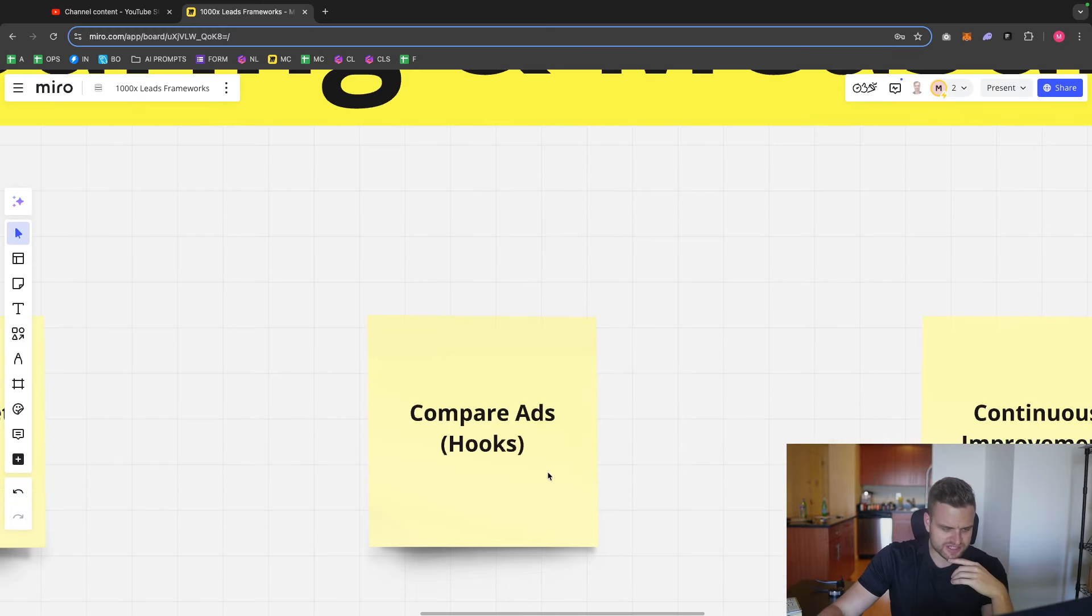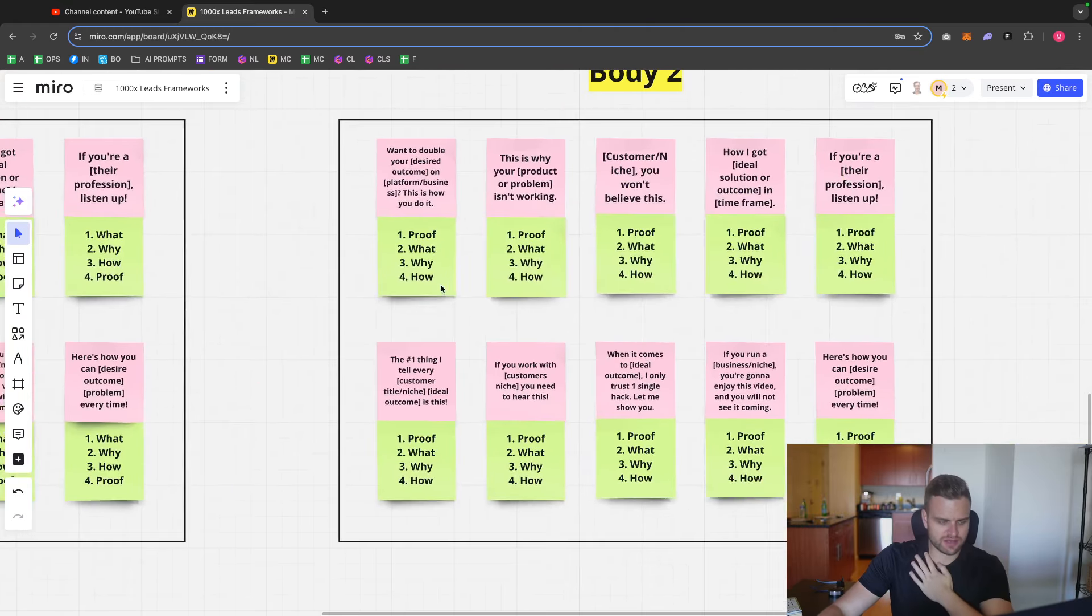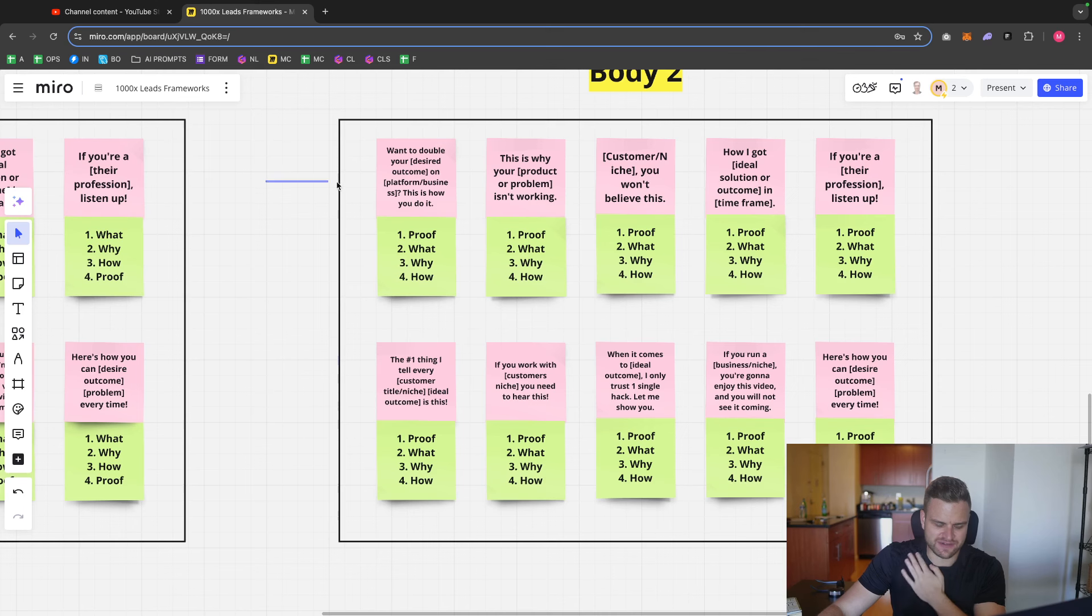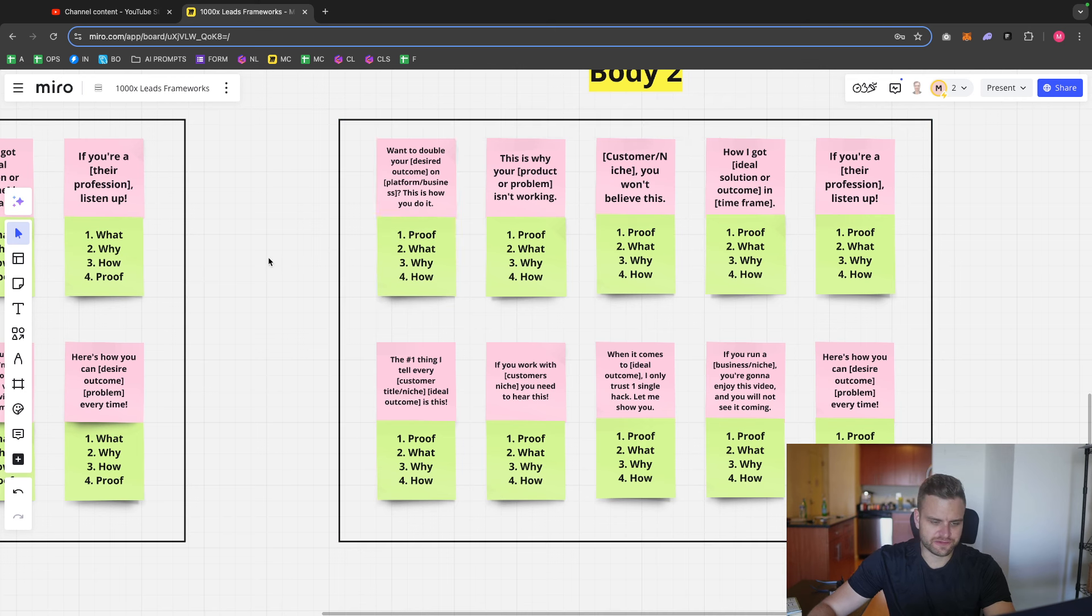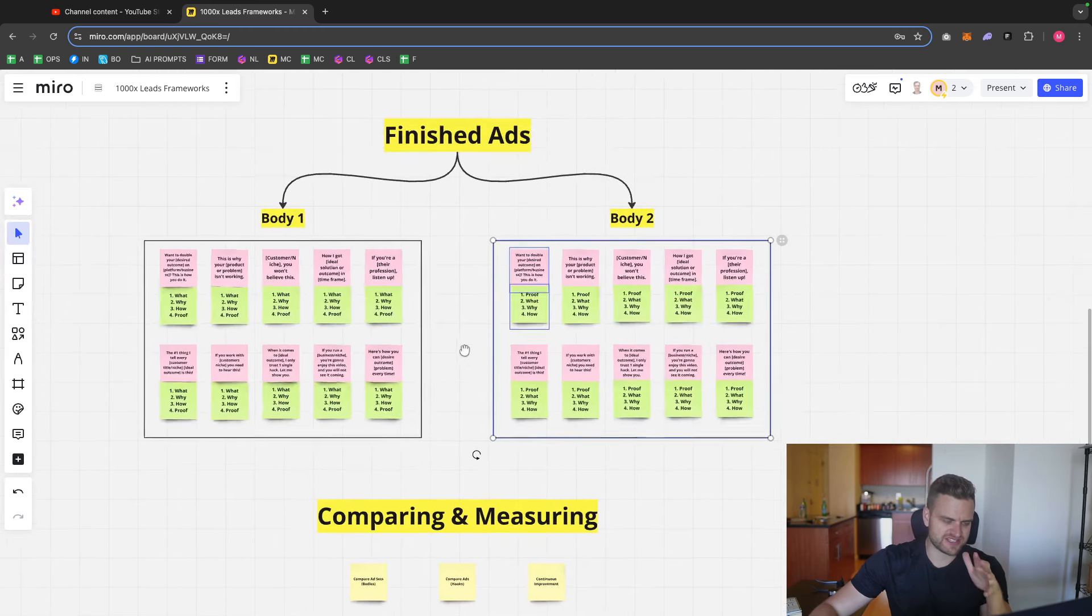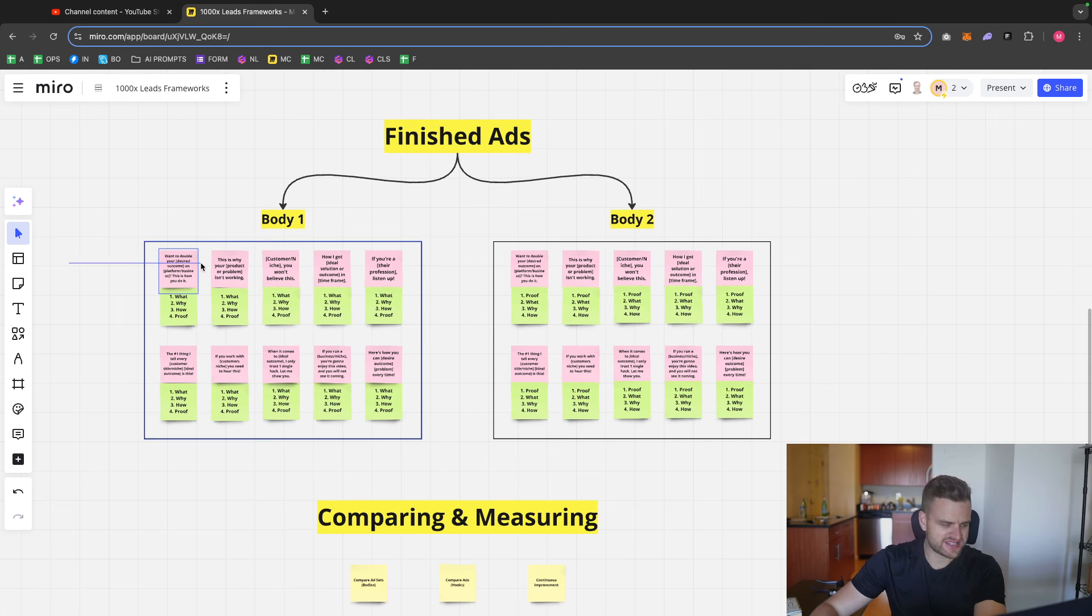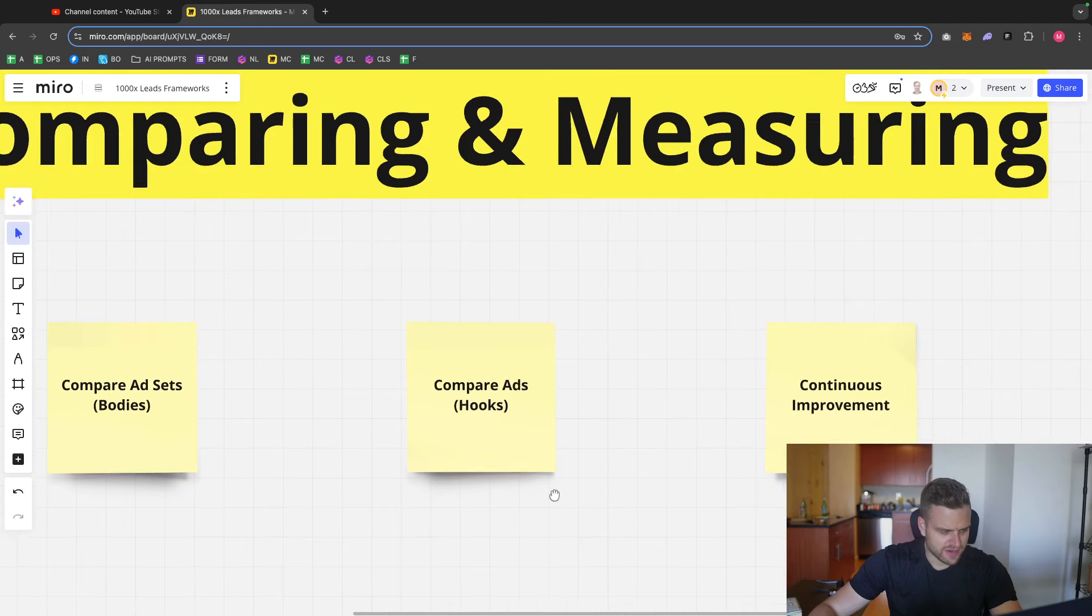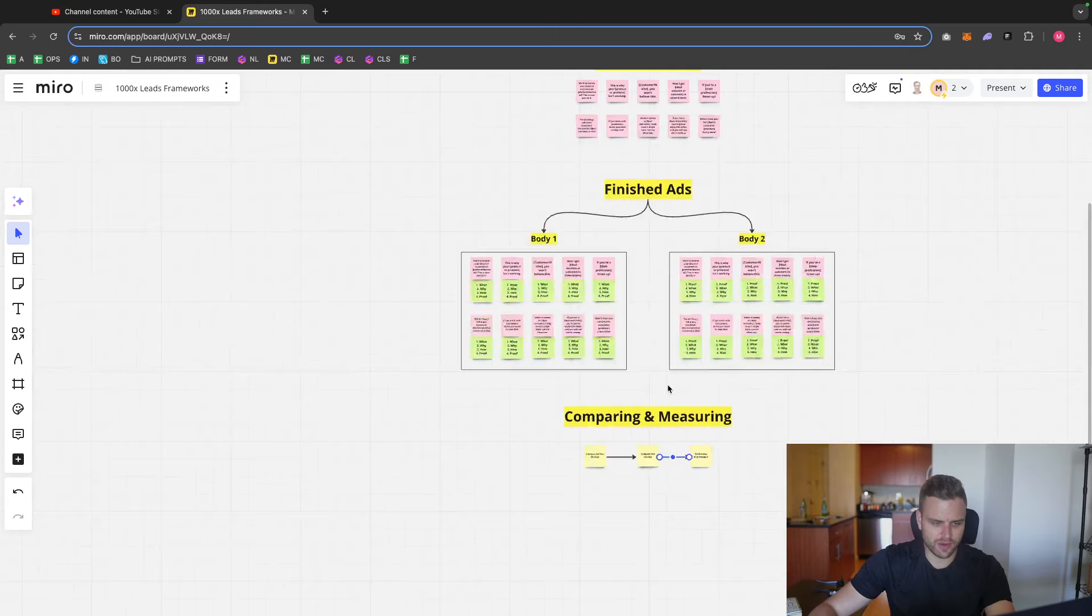And then we could also compare the ads, which would be the hooks. Because all of the bodies are the same inside this actual ad set of the 10 different ads. If there is a wild difference between this ad here and this ad here, we can kind of infer that this ad is going to be better because of the hook. So with this structure, we're testing two different bodies at the same time, always making sure we're improving. And we're also testing a bunch of different hooks because we never really know what hook is going to be the best. So we can compare the ad set, we can compare the ads, and we'll ensure that we're continuously improving over time.